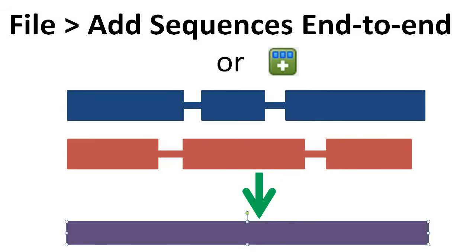By instead entering these sequences into MegAlign Pro using the procedure described in this video, the entire set of sequences in the multi-segment file, or set of files, will be treated as an end-to-end concatenation.